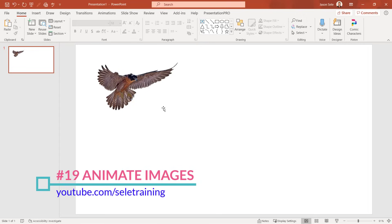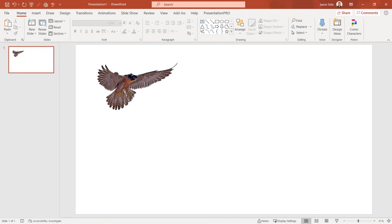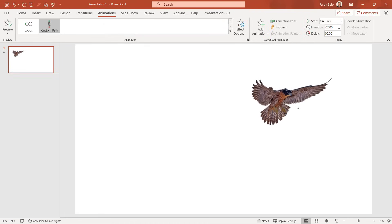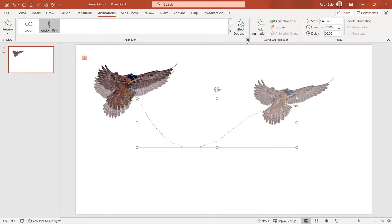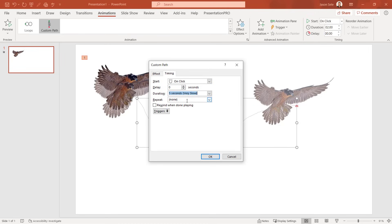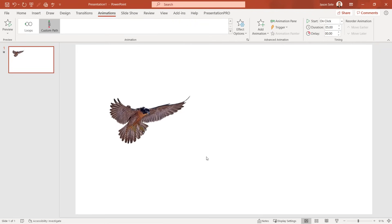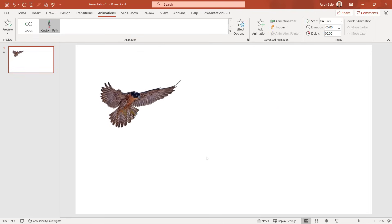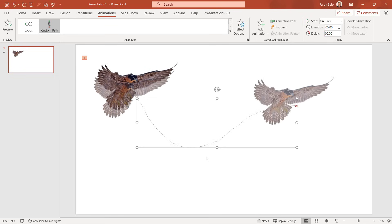Tip 19: Animate Images. You can add motion animation to an image. Select the bird image, go to Animations, and in the pull-down menu select Custom Path. Draw the direction you want the image to move, then double-click at the end. You can edit the settings for that custom path — set it to auto-reverse when done, add sound, set triggers, and adjust timing. Change the duration from 2 seconds to 5 and it moves in slow motion then reverses direction.